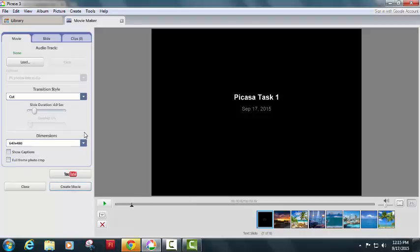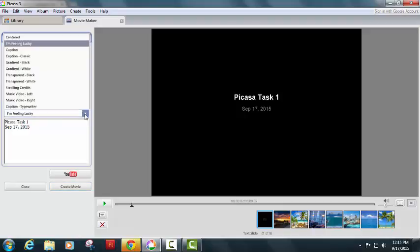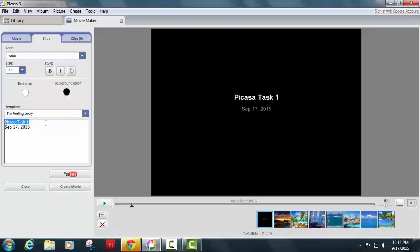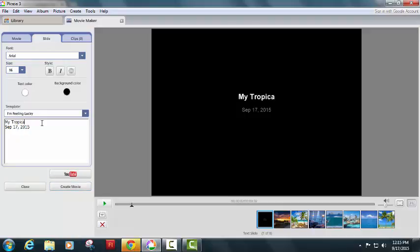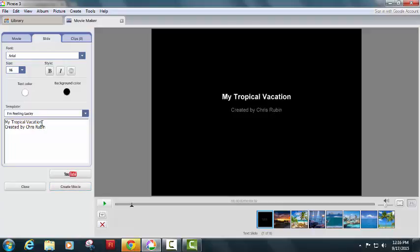Now, before we go any farther, let's go back. Let's go to the slide tab, and I want to change the name so that it fits what I'm doing. Mine is my tropical vacation, and I'm going to change the date here because maybe the date would be important, but in this case, it's going to be created by Chris Rubin.